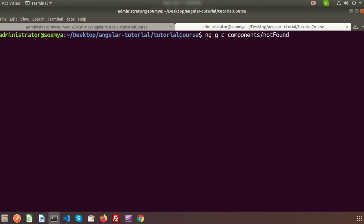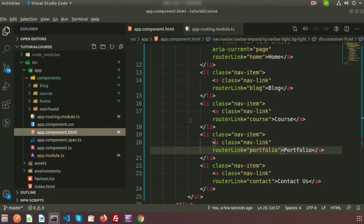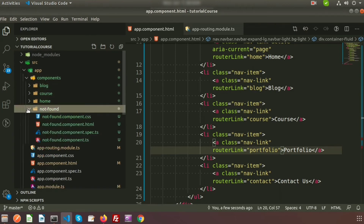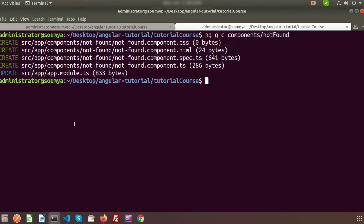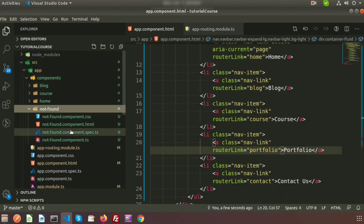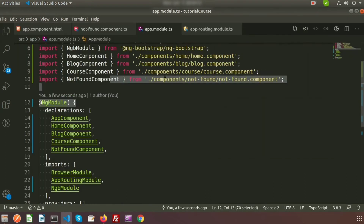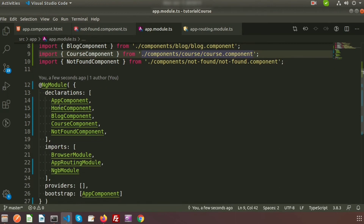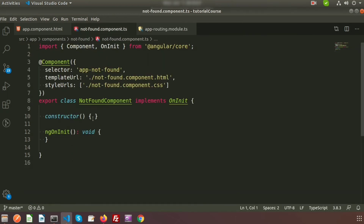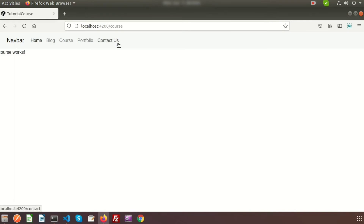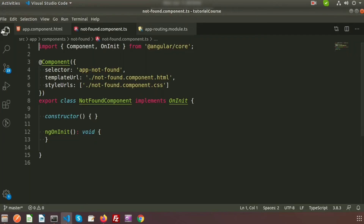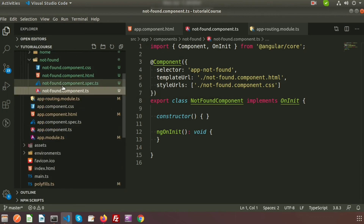After pressing enter, Angular CLI creates the component under the components folder - this is the not-found page. You can see app module dot TS is also updated. Open app module dot TS and you can see the component is included in the declarations section, so we don't need to change anything there. We want to call this not-found component whenever a 404 error occurs - when the URL is not present.